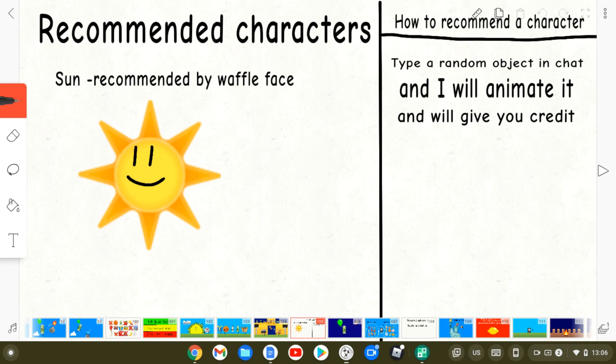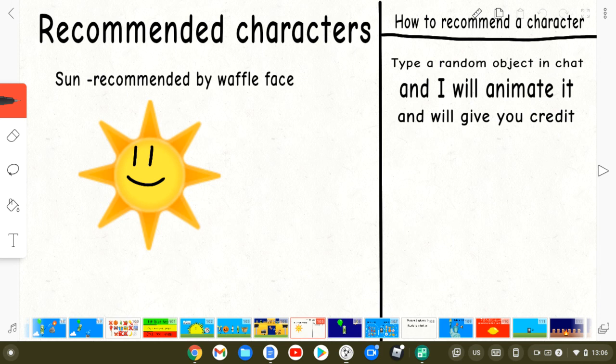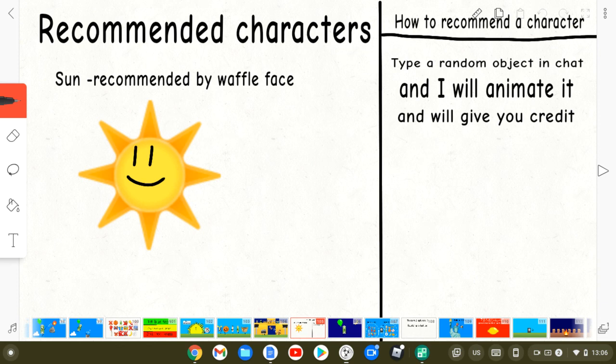Hey, you! Yes, you! Do you wanna recommend a character? Make sure to type your object's name in chat and I'll animate it. And we'll give you credit.